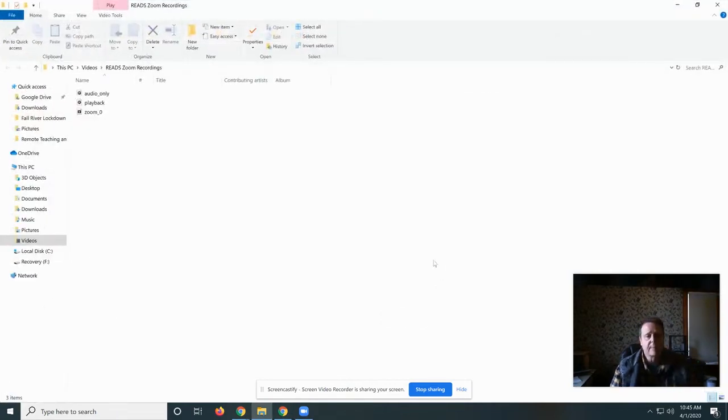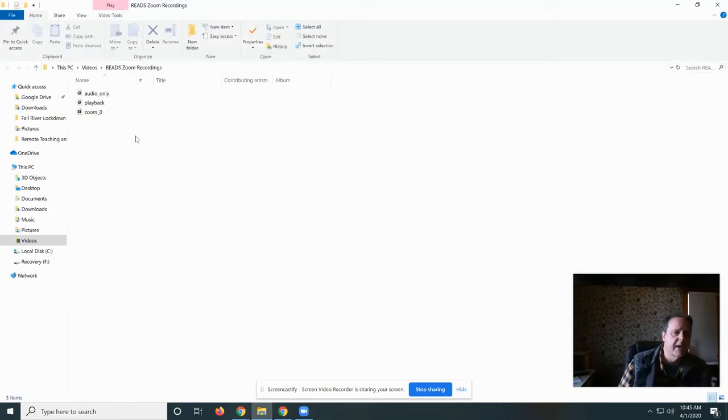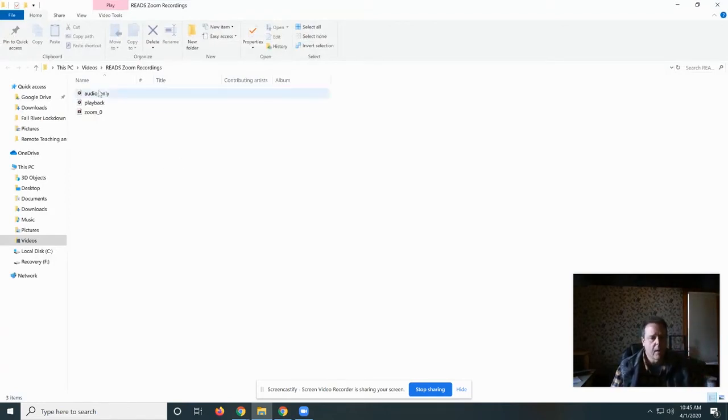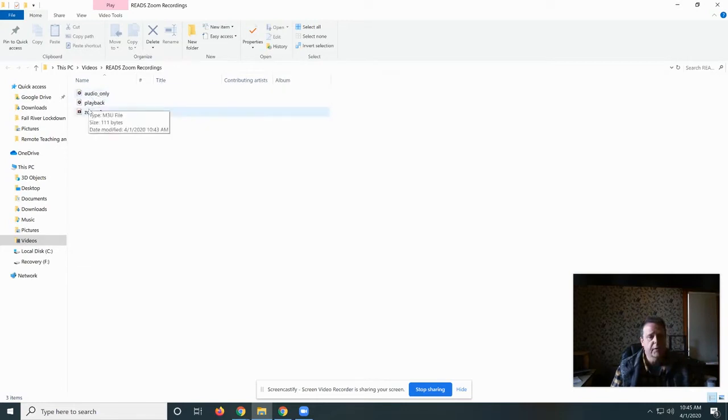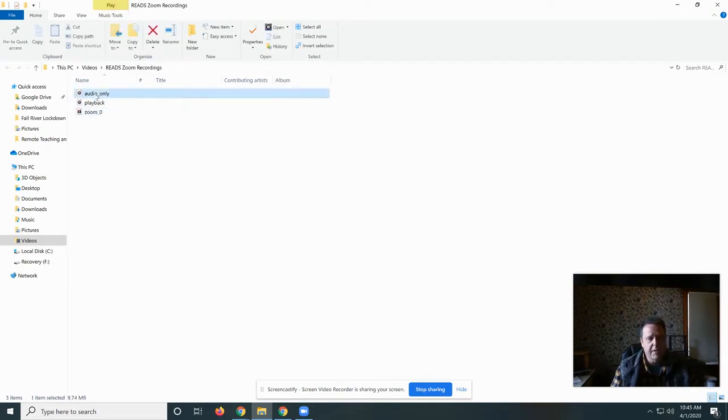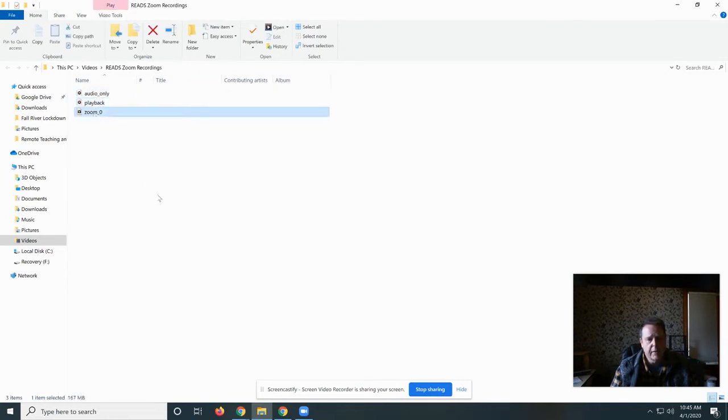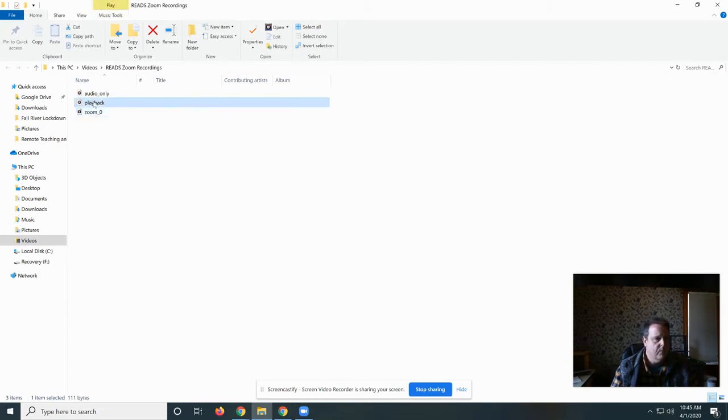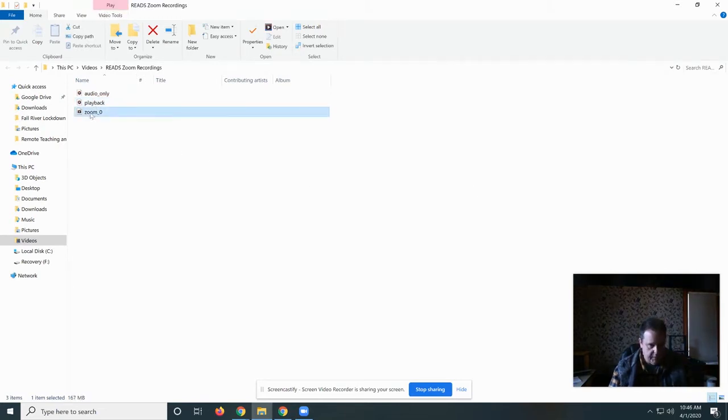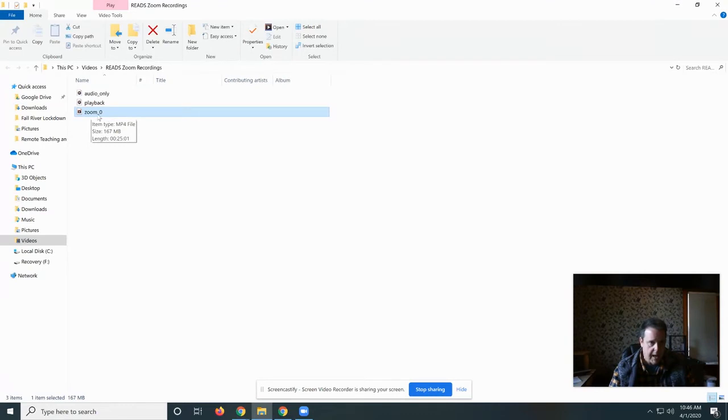Now Zoom has automatically brought up the folder that it saved this file in. One of the files is audio only, one of the files is called Playback, and one of the files is called Zoom underscore zero. The only file that you really need to care about is this Zoom zero. This has the entire meeting in it.